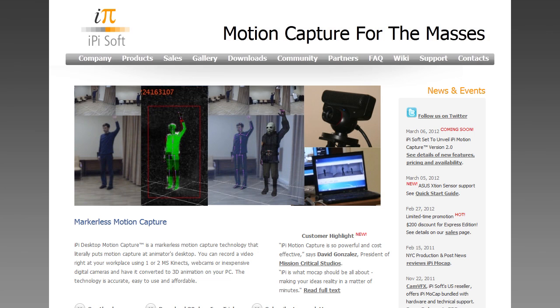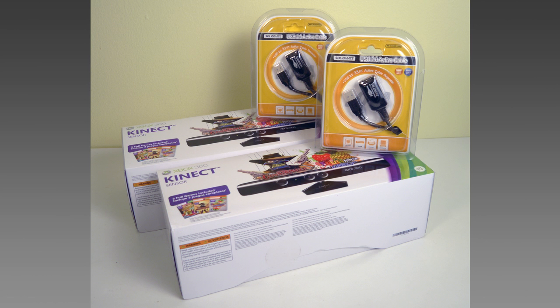Motion capture for the masses has arrived thanks to iPiSoft's desktop markerless motion capture system. With a price under $1,000, it's cheap enough for even individual animators to afford. While iPi has other choices for motion sensing, they recently introduced the ability to use two Microsoft Kinects and that is what we used for this review.